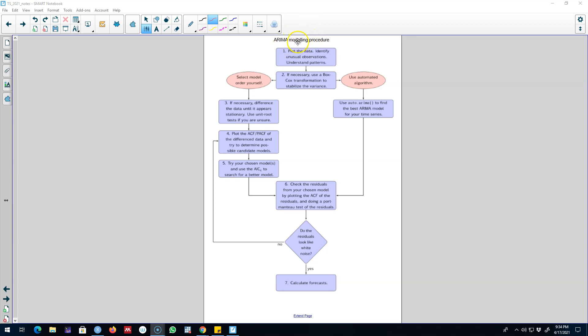Hello and welcome to time series forecasting. In this video, I'm going to show you the modeling procedure that you can use to build ARIMA models.